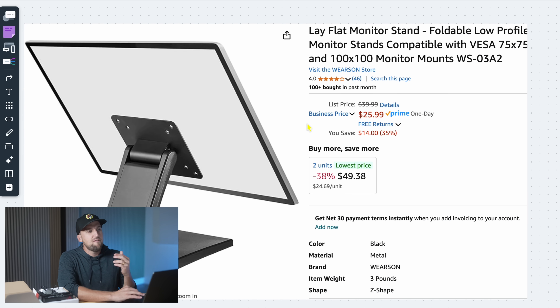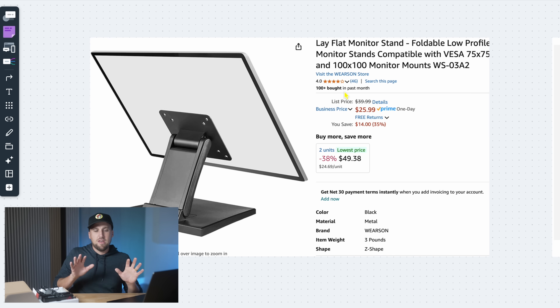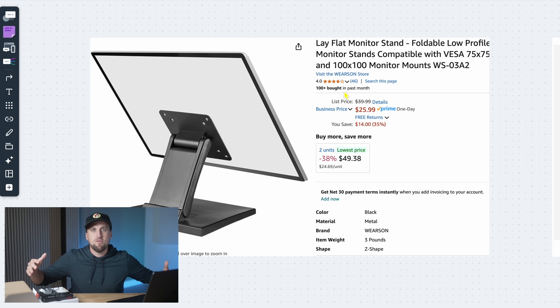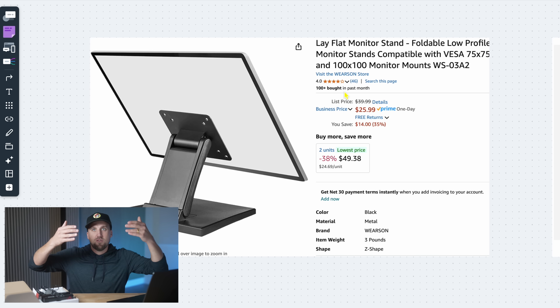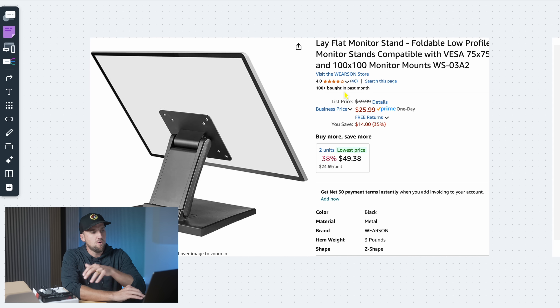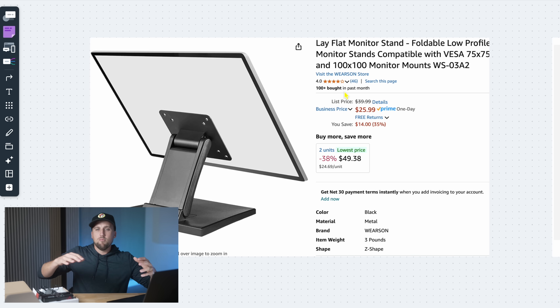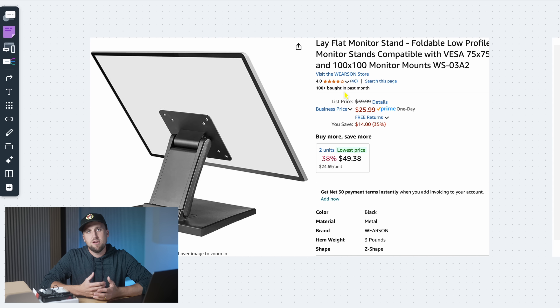We've also been liking the lay-flat monitor stand by Wearson — you can find it on Amazon. It gives you that cool almost control-room feel at your tech booth, and it's convenient because the monitor doesn't get in the way of your view of what's going on in the room. You don't have to use that for all of them — you could also use flexible VESA mount monitor arms from Amazon if you want more flexibility in where you put the monitor. For monitors, we're usually speccing 24-inch 1080p monitors by LG. If you want 4K monitors, you're going to need a 4K KVM — these ones are limited to 1080p.